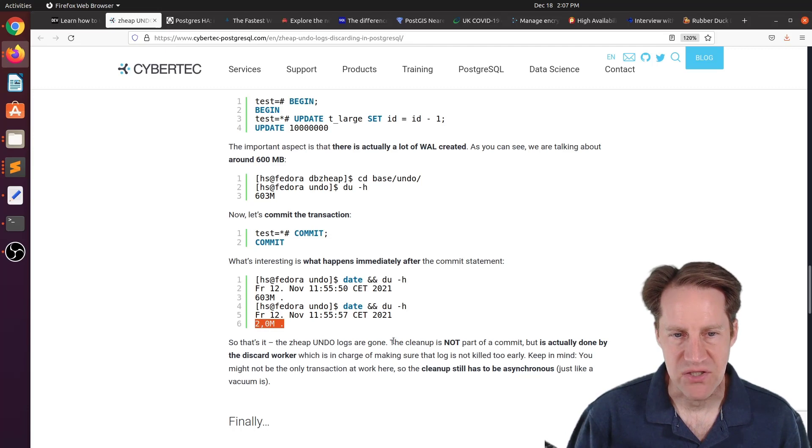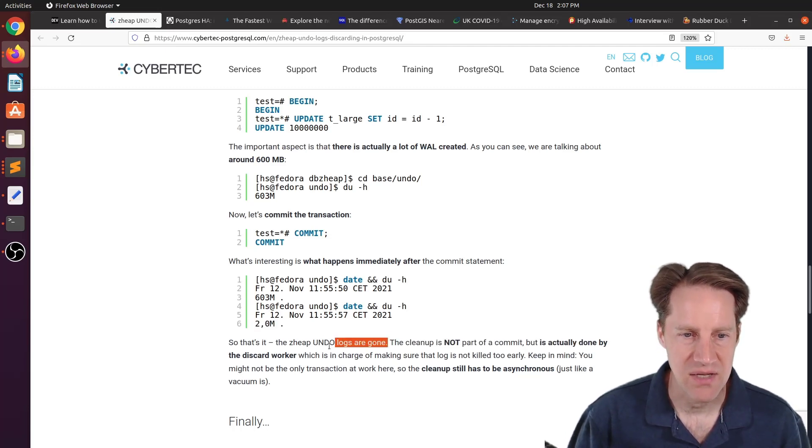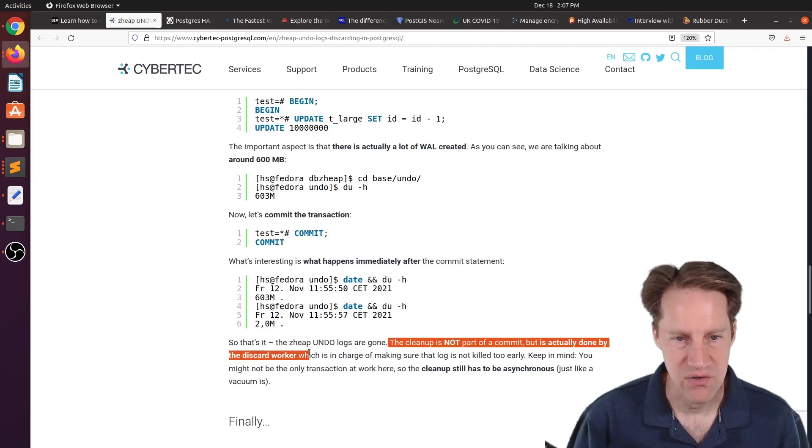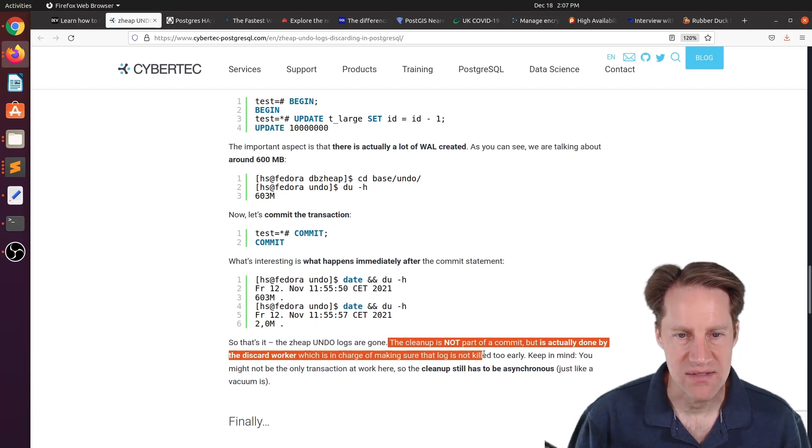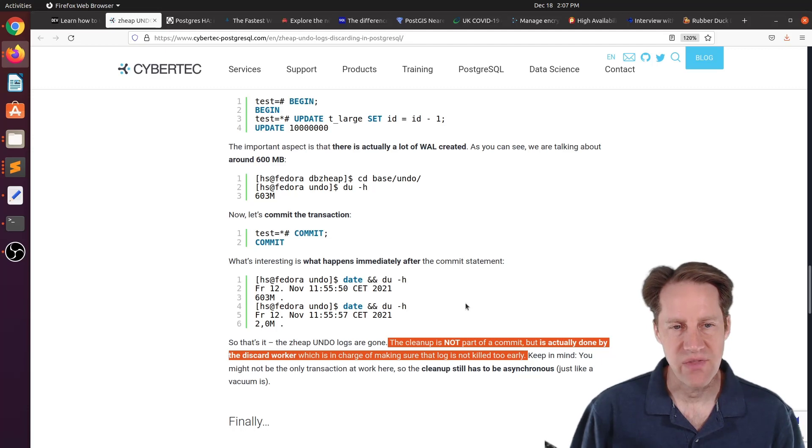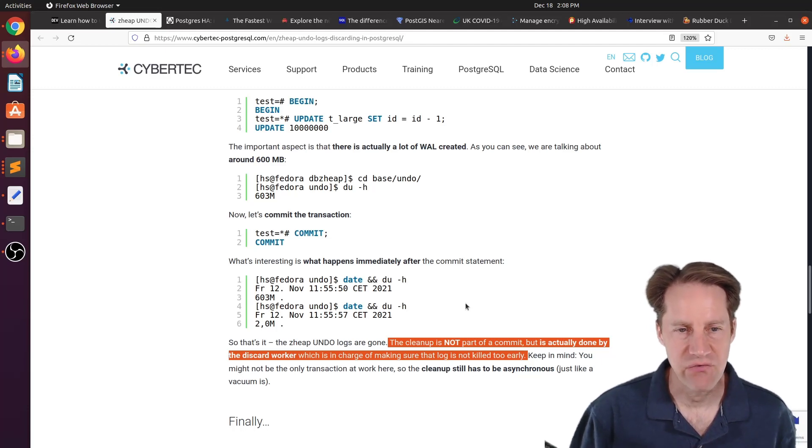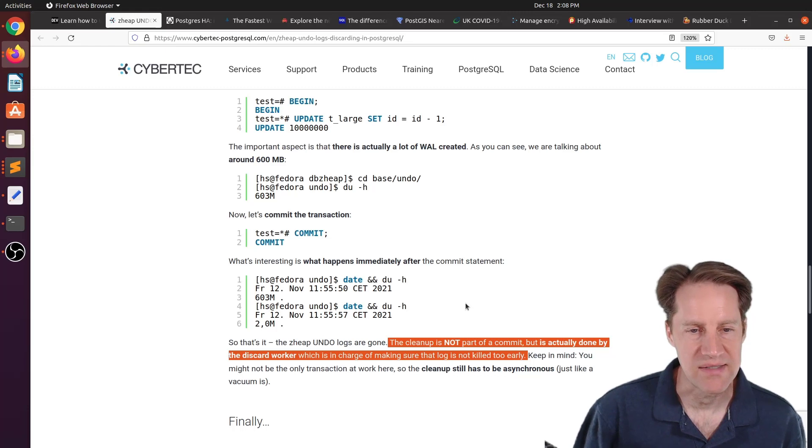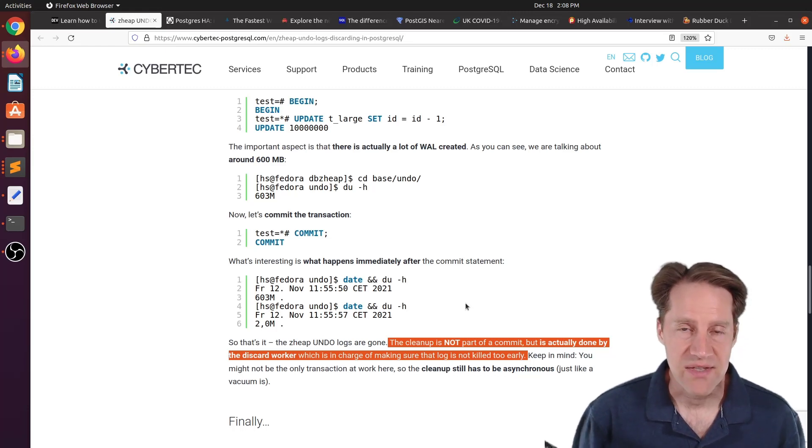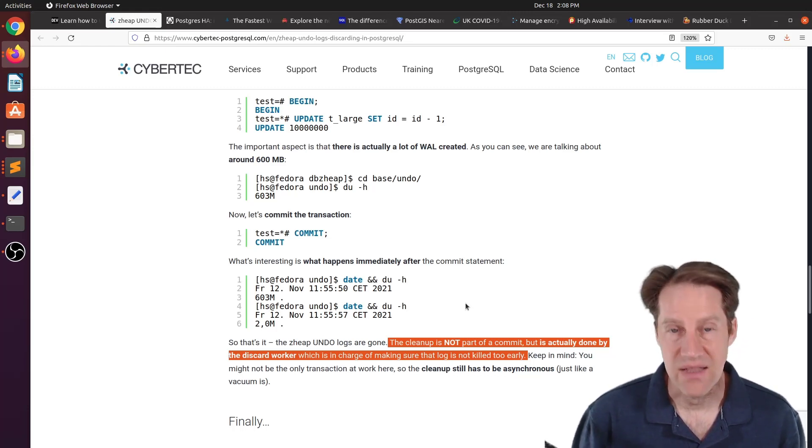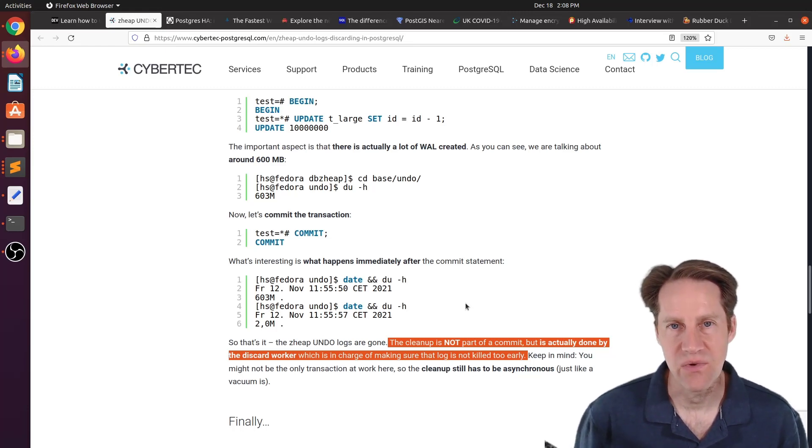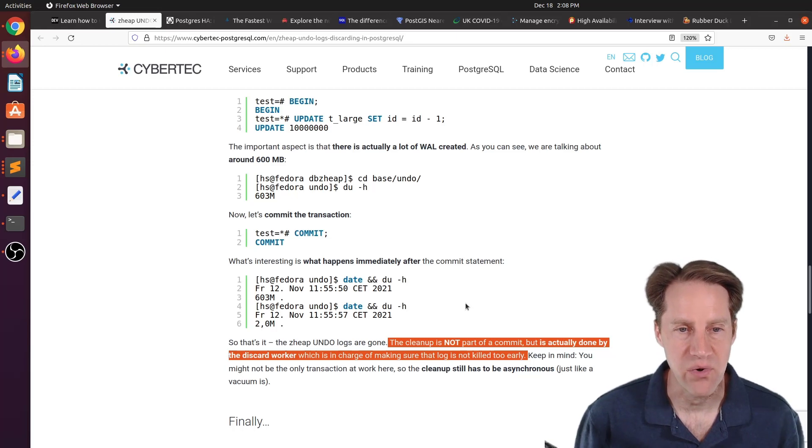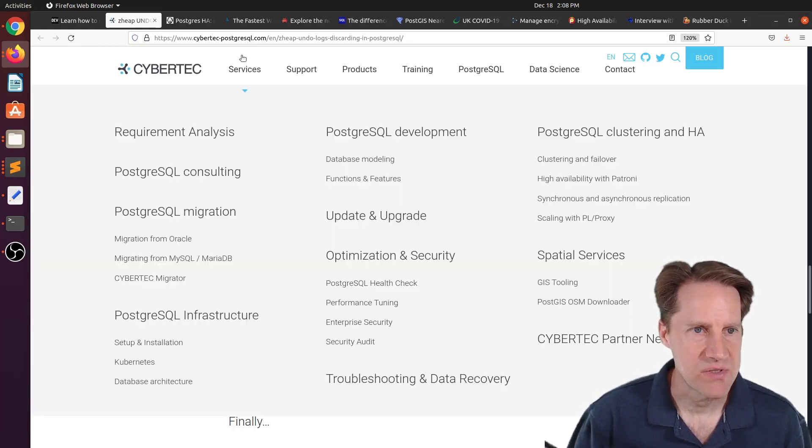And the important thing he mentions here is, quote, So the cleanup is not part of a commit, but it's actually done by the discard worker, which is in charge of making sure that the log is not killed too early. So again, it has to ensure that there are no other transactions running that need access to that undo information before it does it. But this is another update to the z-heap project, something that I like keeping track on, because I think this could prove beneficial in some table use cases with PostgreSQL to hopefully avoid bloat. But if you're interested in learning more, you can check out this blog post.